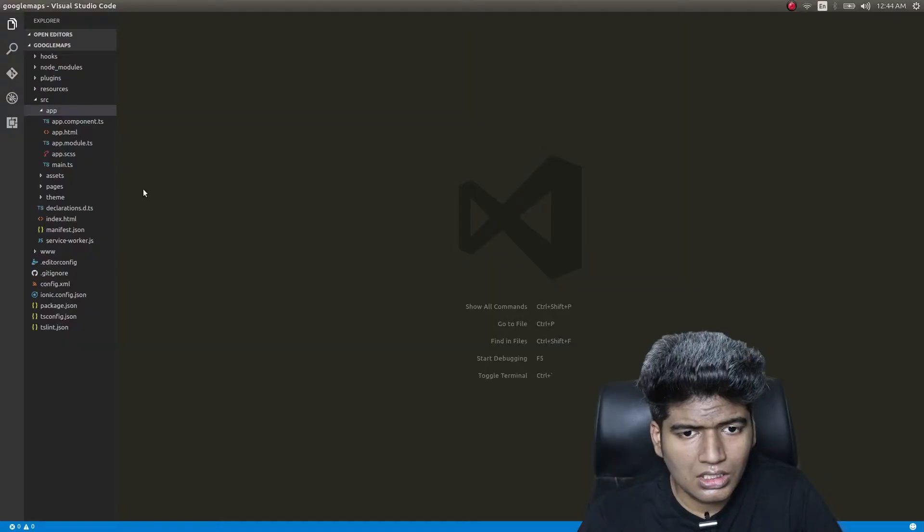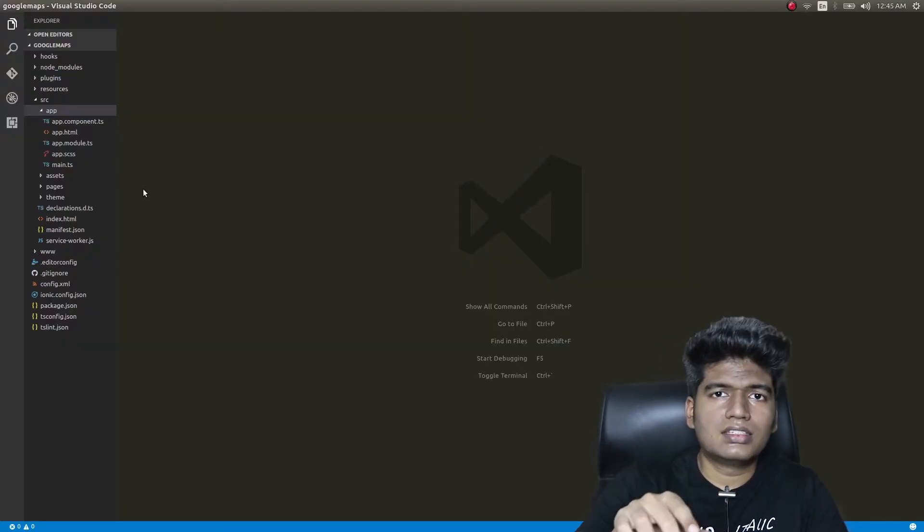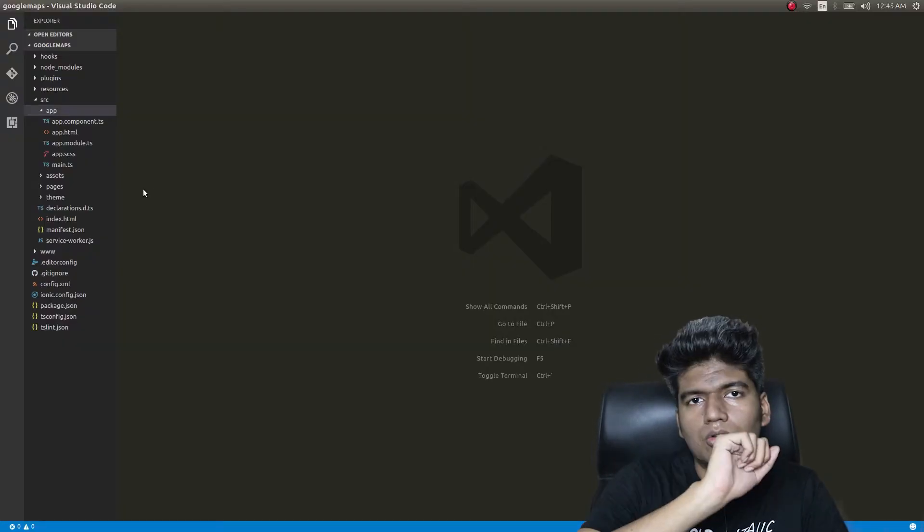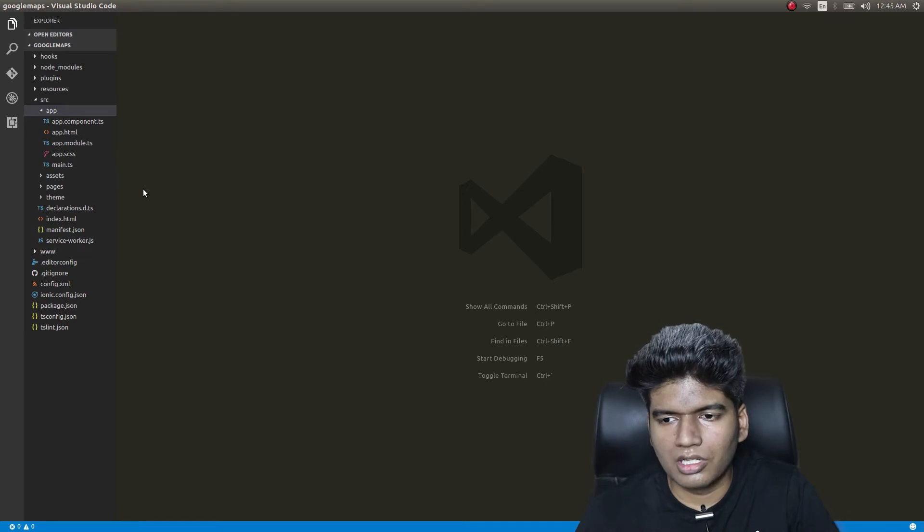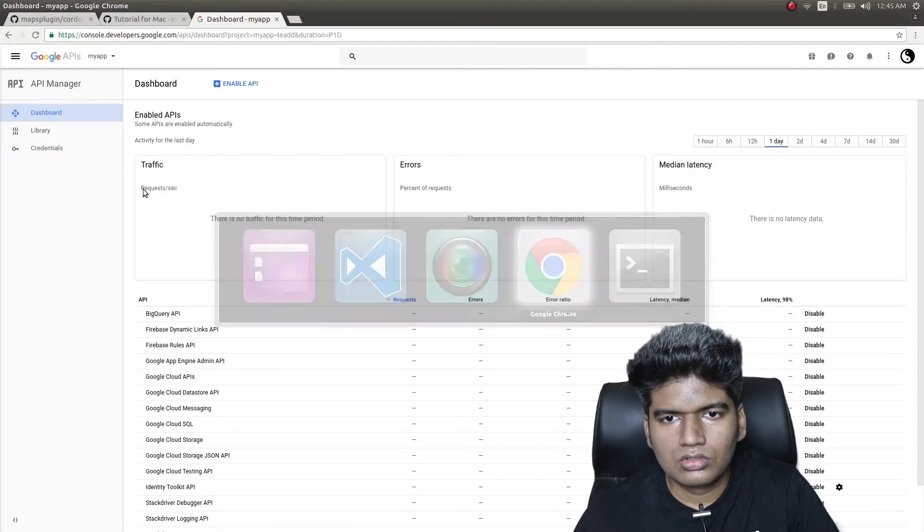In this video let's talk about Google Maps. Google Maps can be brought into Ionic 2 applications using the Cordova Google Maps plugin. Let's see how to use that in your Ionic 2 applications. I have scaffolded out a new application here and I'll go ahead and install the Google Maps plugin now.